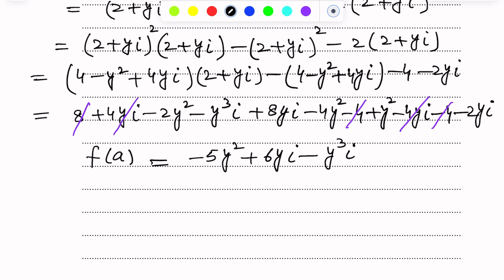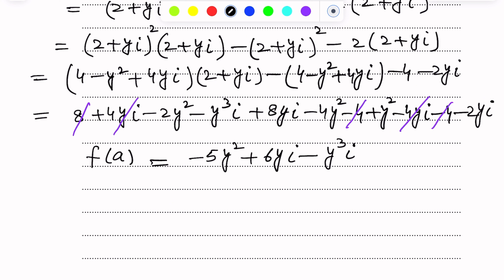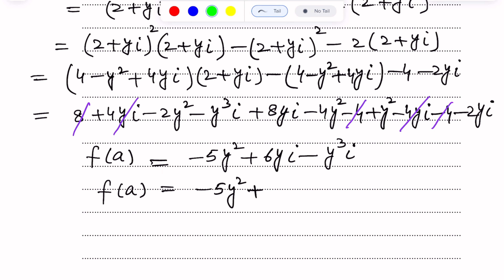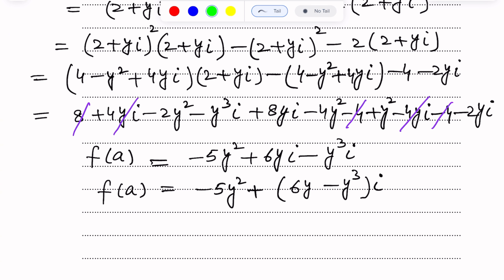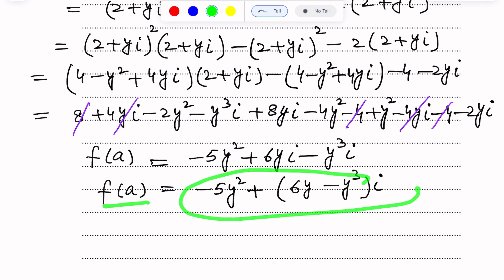We now write the right-hand side separated into real and imaginary parts. The real part is minus 5y², and from the imaginary terms we factor out iota: the imaginary part is (6y minus y³). So F(A) equals minus 5y² plus (6y minus y³)i. This is the simplified expression for F(A) in terms of y.